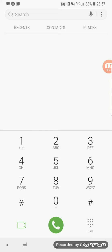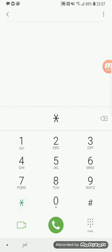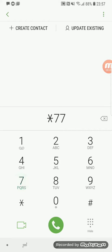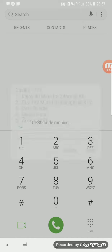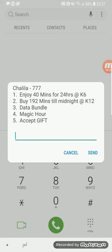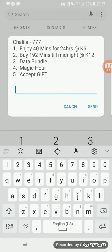After you have registered, the only thing you need to do is to claim the 200 MB free gift. So you press star triple seven hash and then on the options which come you select option number five.